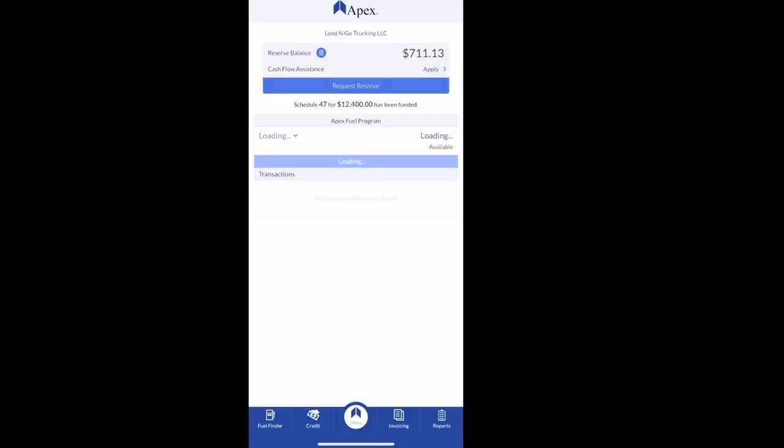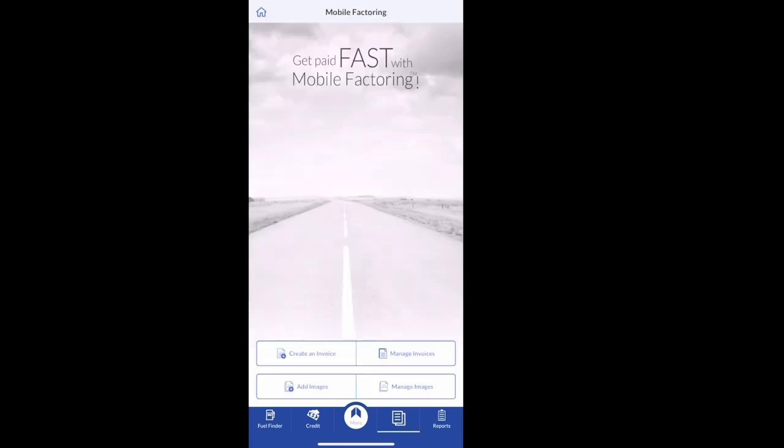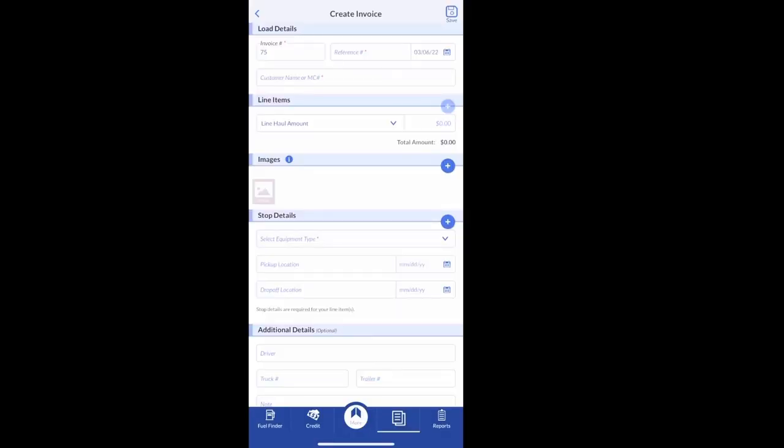Here you'll see your reserve account if you have one, your last schedule. But you want to go down to the bottom right screen where it says invoicing, and then you want to create invoice right there.